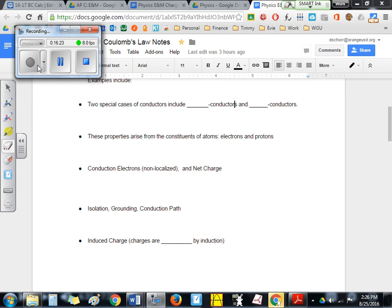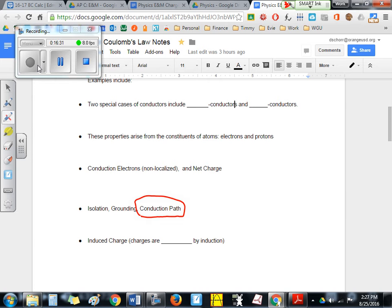Isolation and grounding are antonyms. A conduction path is pretty obvious — if you attach a wire to the plastic rod and the charges travel through that wire to the ground, that's the conduction path. Electrons know the shortest path; they travel in the fastest way possible into the ground. Whatever path they take is called the conduction path.